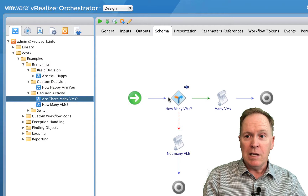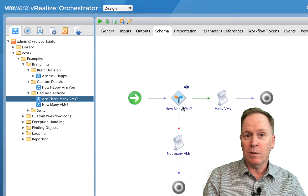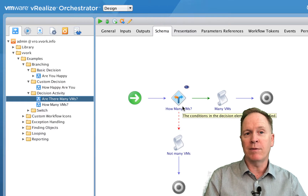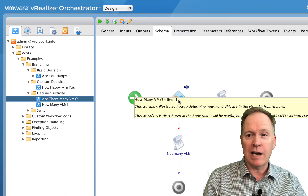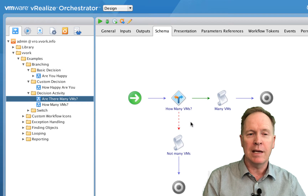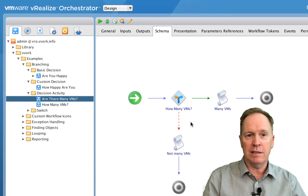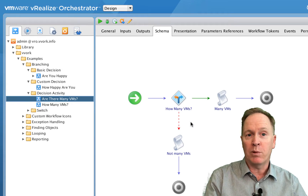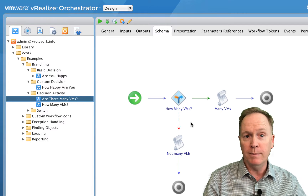When we drag a decision activity into our workflow, Orchestrator is going to ask us for the name of another workflow. And then in the decision activity, we'll say the decision test result depends upon an output parameter of that other workflow.